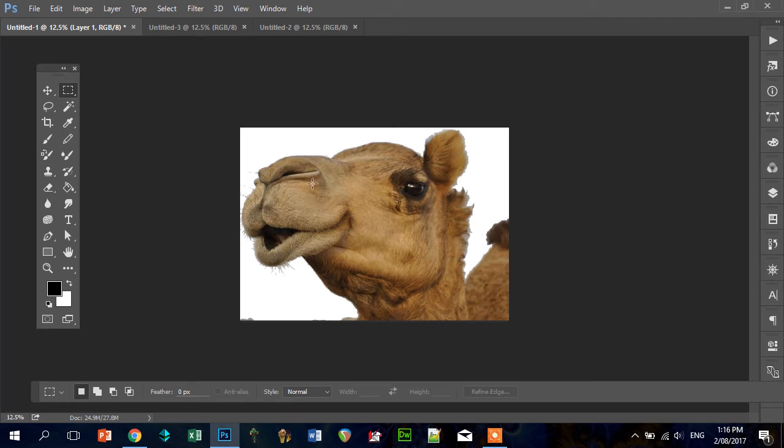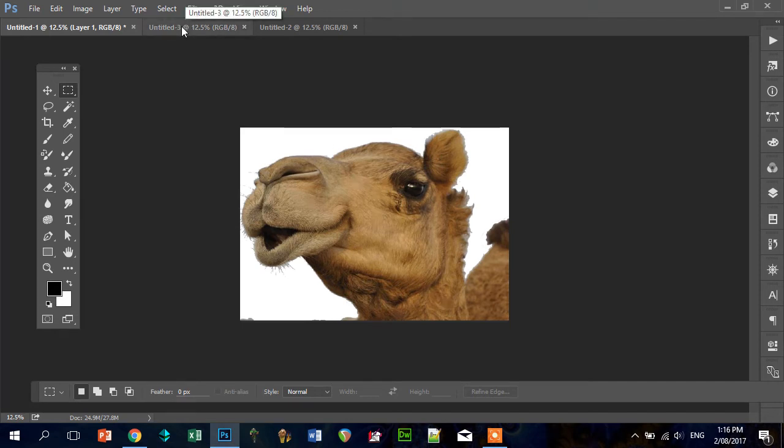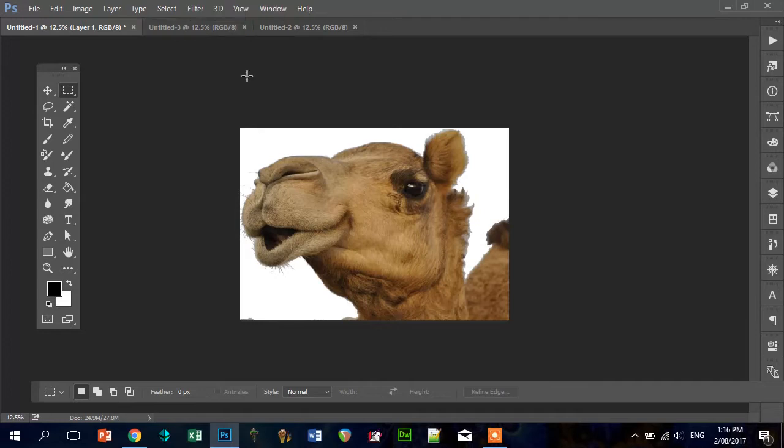Hi guys, so what we're going to do now is we're going to take a picture that we found on Google Image Search that we want to make into a linocut print.